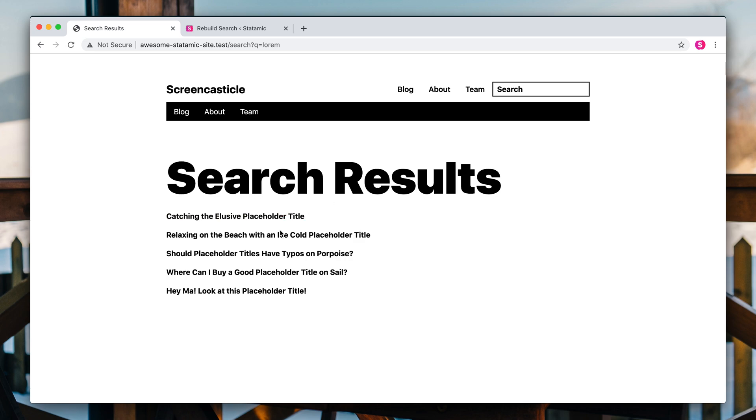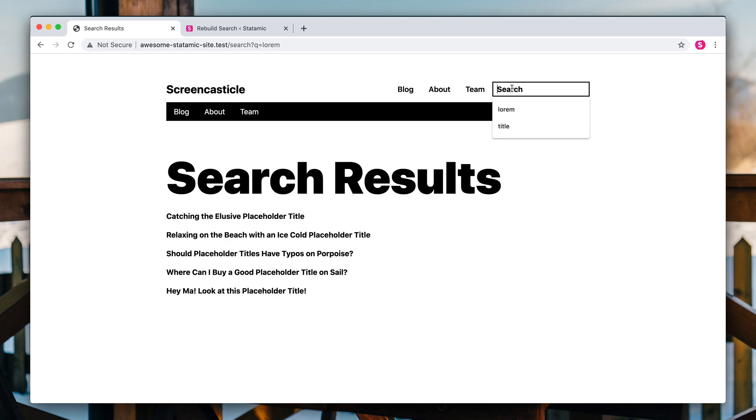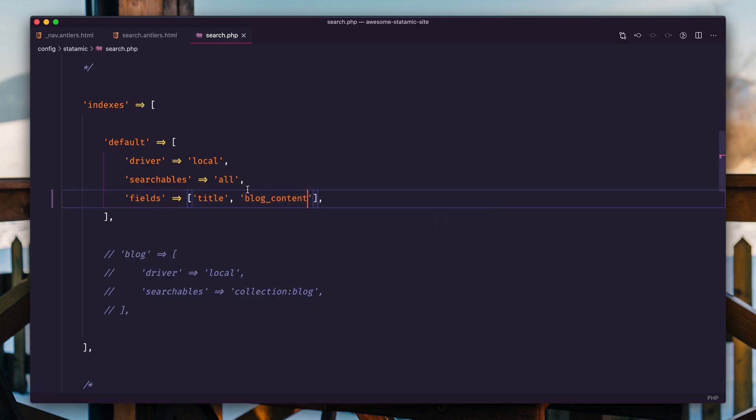That's basically it. We could customize the output of this because we have access to all of the data, but this kind of solves all of the basics that you need for a search result. Now, let's take it one little step further. This is kind of a UX thing, not necessarily a requirement.